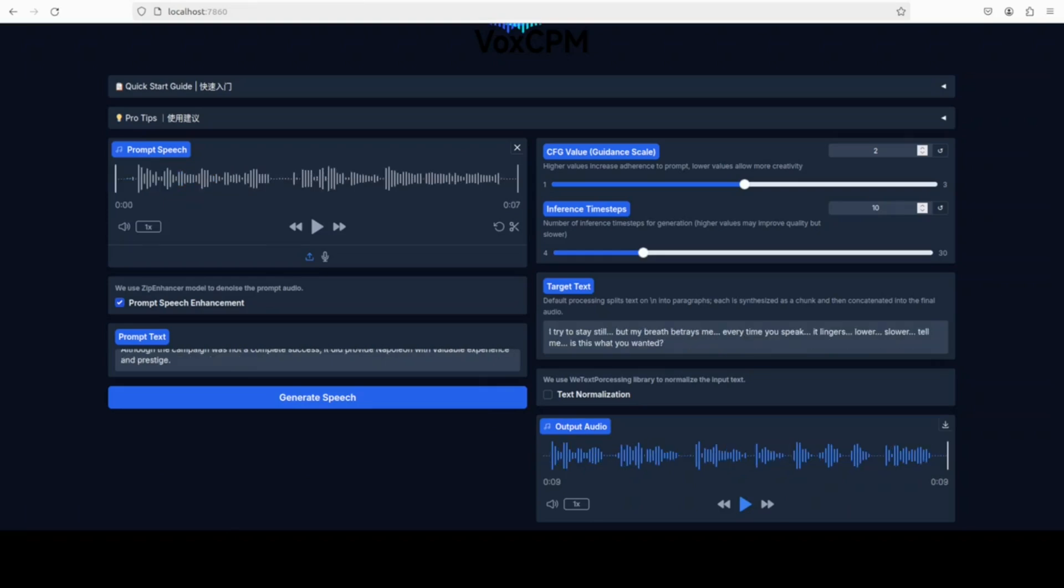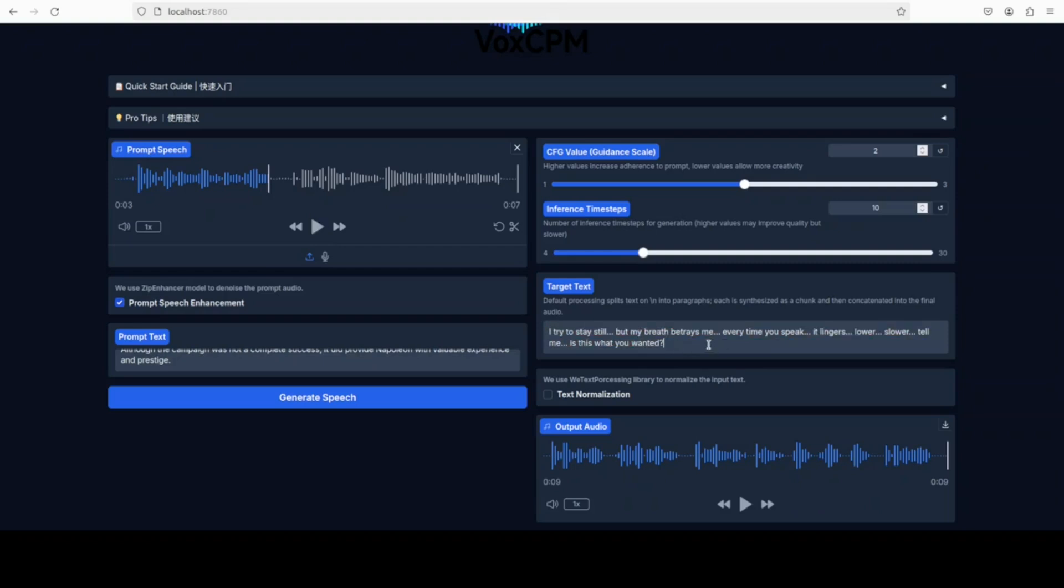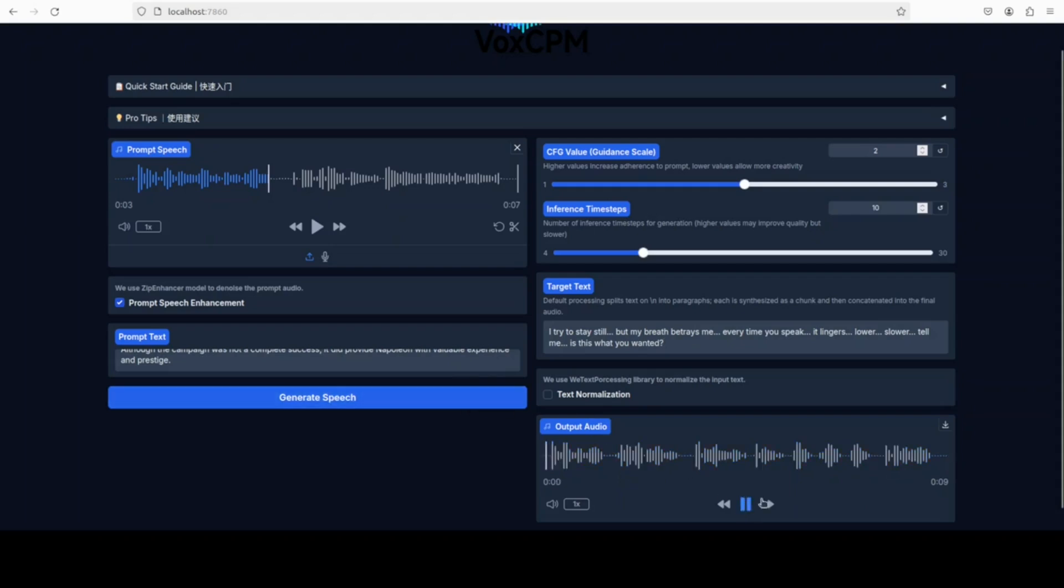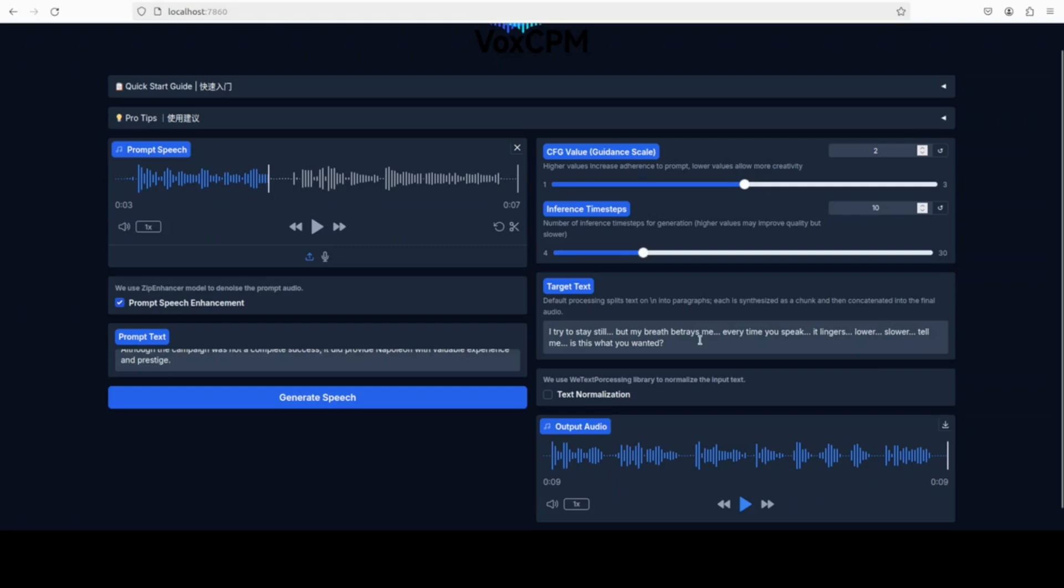I'm trying to stretch our limit a bit here. I've just given it again the female voice. I'm trying to see how much it delves deeper into the emotion. This is a slow, soft, sensual sort of prompt. Let's see if the model depicts that. I try to stay still but my breath betrays me. Every time you speak it lingers lower, slower. Tell me, is this what you wanted? The last one was a question mark. She did it very well, but other than that, the start was very flat and the mid sentences were quite flat. There were not much emotions in there.